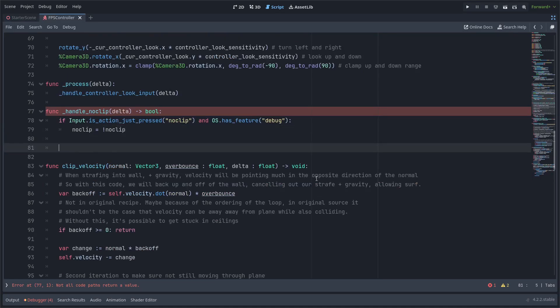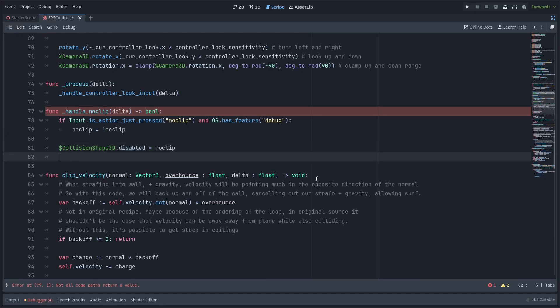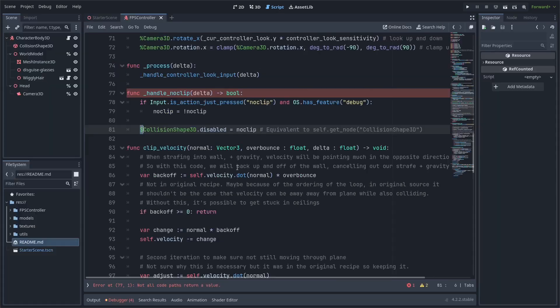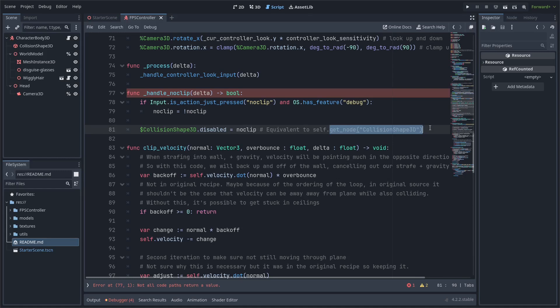And now for the actual functionality one of the first things we're going to do is disable the character body 3d's collision shape if we're no clipping. Quick reminder here this dollar sign syntax is shorthand for using the get node function with the name of the node you want to get on your character body 3d.